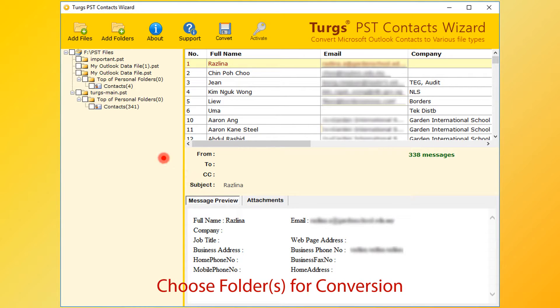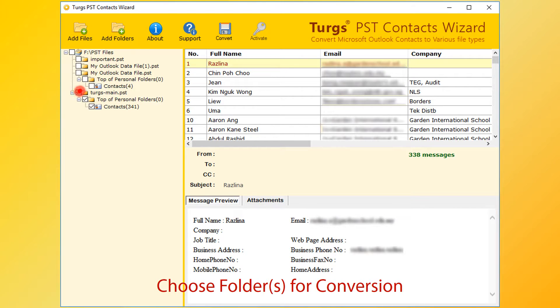For conversion, first select folder. After selecting folder, now click on convert option.